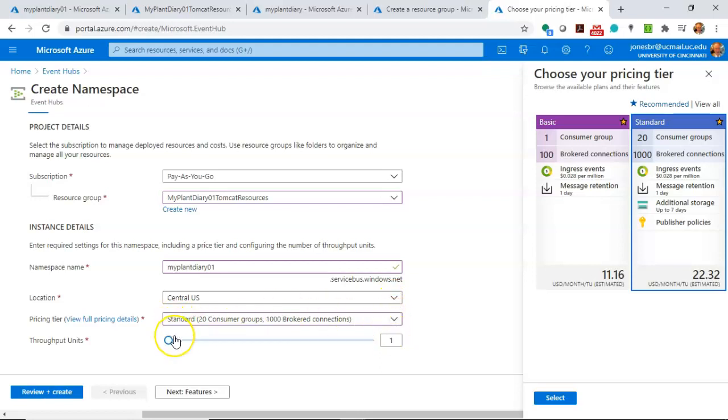Now, throughput units we can also configure. Each throughput unit represents 1,000 messages per second or 1 megabyte of data per second. We're not nearly going to exceed that, so I'm going to keep it just at 1.